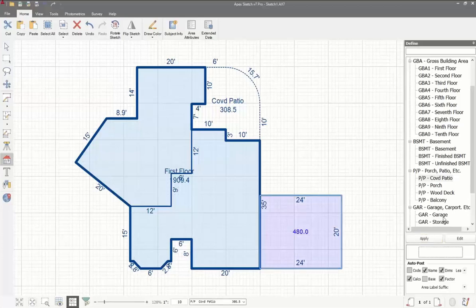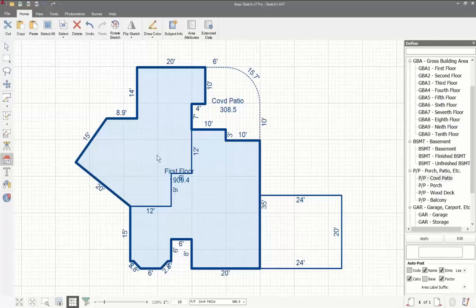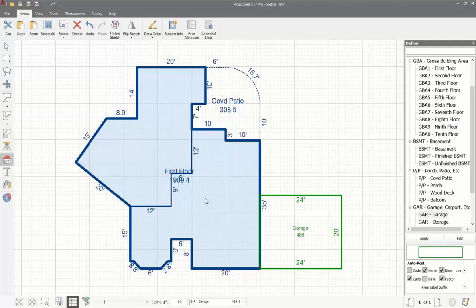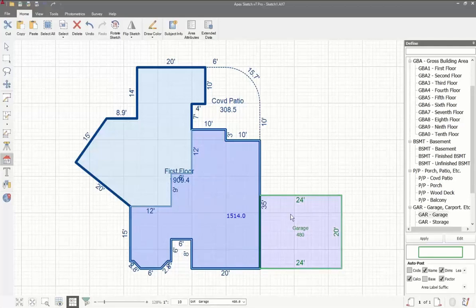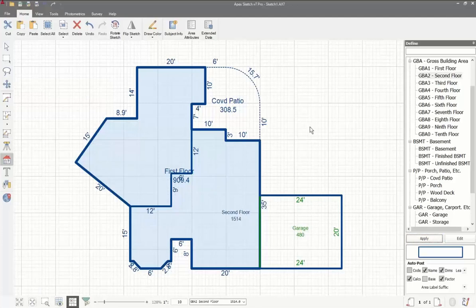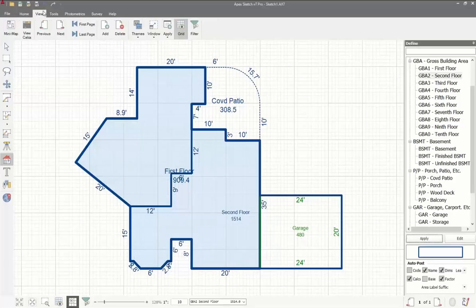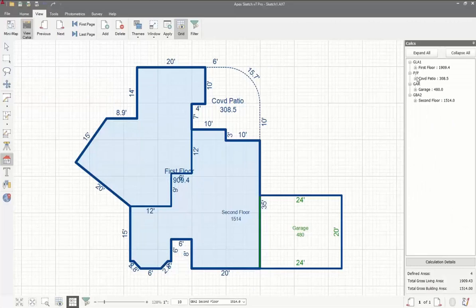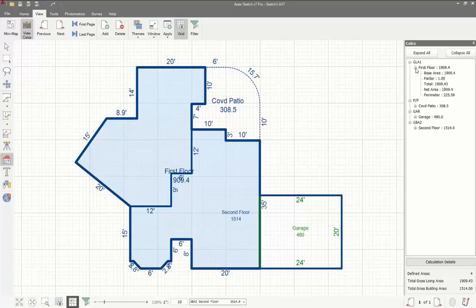For the garage, I'll show another way — if it's a single area, you can drag and drop the word 'garage' directly onto it and it defines that as garage. For the second floor, select both pieces, choose 'second floor,' and click Apply. To confirm all areas are defined, go to the view tab, click 'View Calcs,' and you get a list of everything drawn with all square footages. You can get more detail on parameters, factors, and things like that as well.